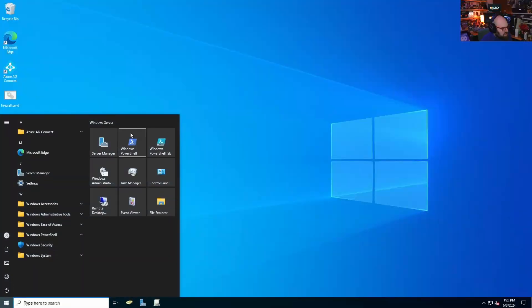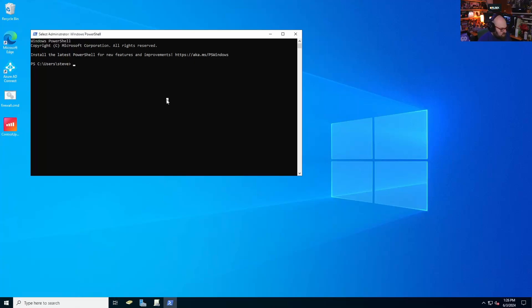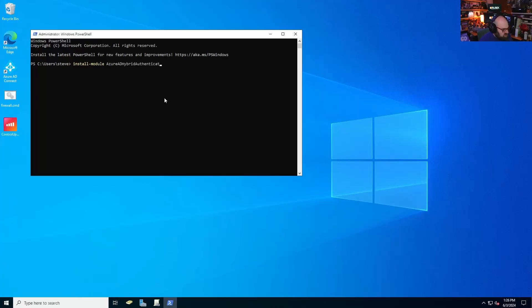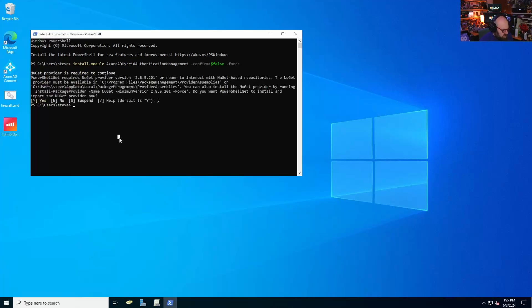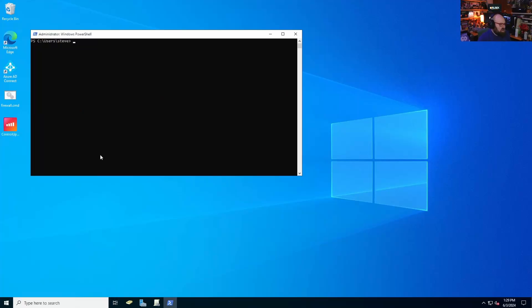So on our domain controller, we're going to open PowerShell as administrator. And what I want to do is I want to install the module first. So install module Azure AD hybrid authentication management. Confirm. We should be able to import the module Azure AD hybrid. There we go. Let's clear the screen now that we have that.